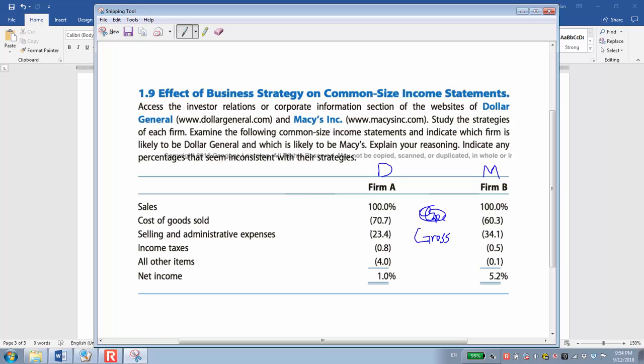So based on these three factors, we can say B is Mises for sure, and A is Dollar General.